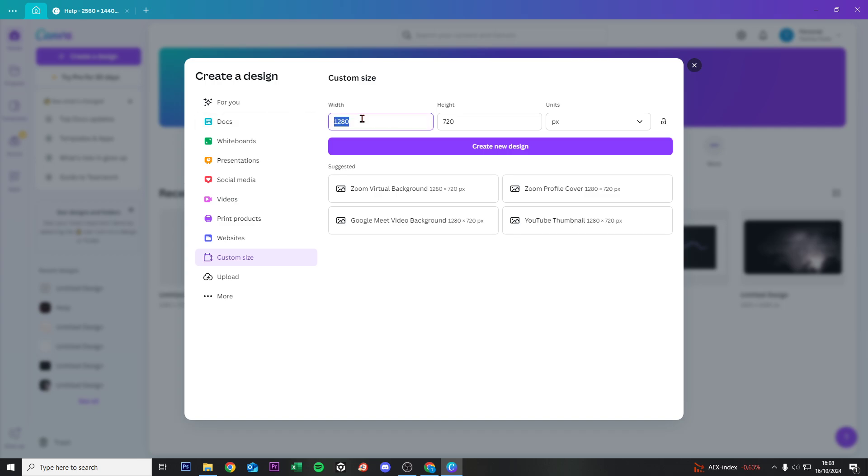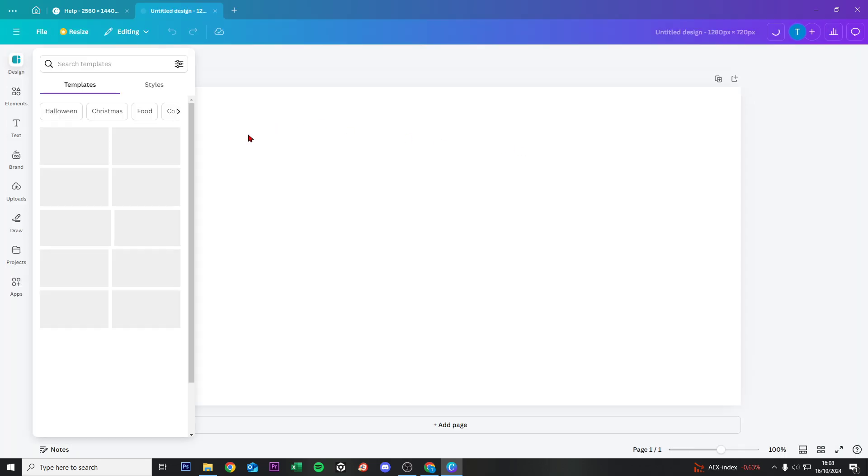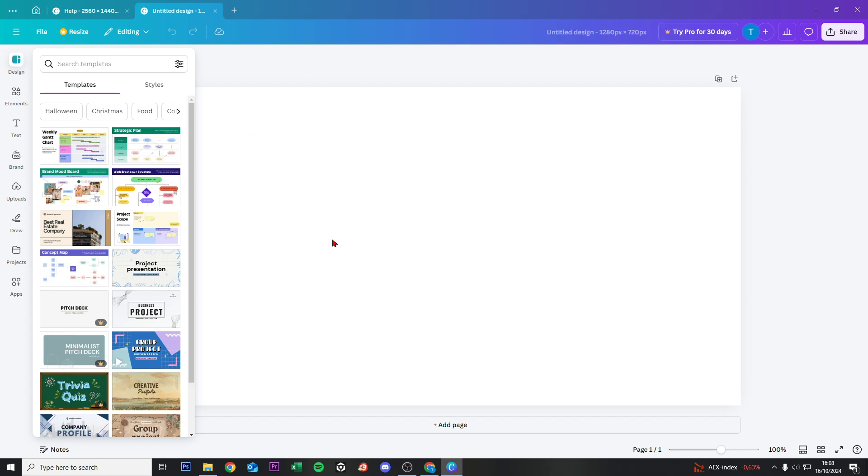Set the width to 1280 and the height to 720 pixels, then click on Create Design and it will take us to this page.